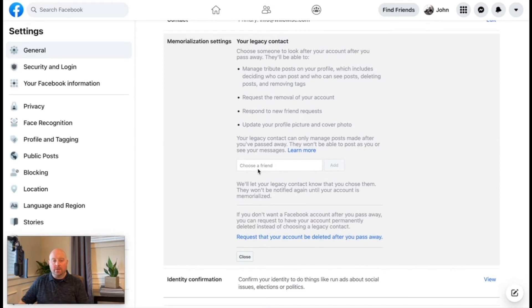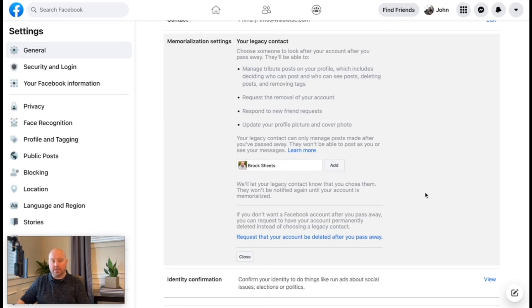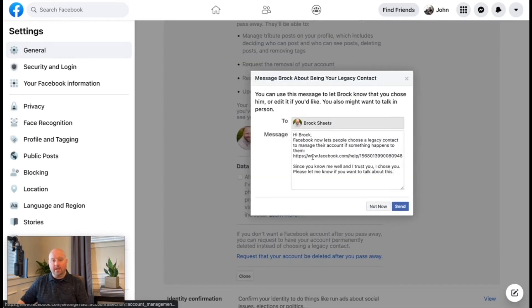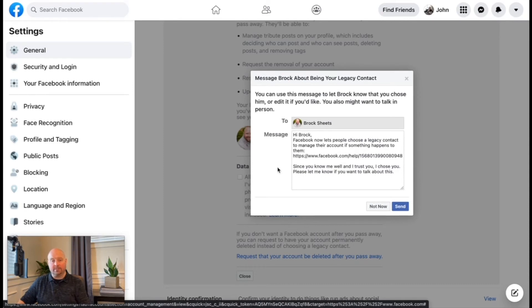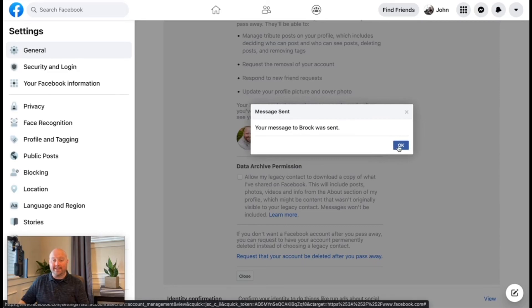Click on that, and then we're going to choose a friend. In this case, I'm going to choose a friend I trust and click Add. Then there's going to be the option to send them a message that basically just says, hey, since you know me and I trust you, I choose you to be my legacy contact. So hit Send, and away you go — that's all you need to do.